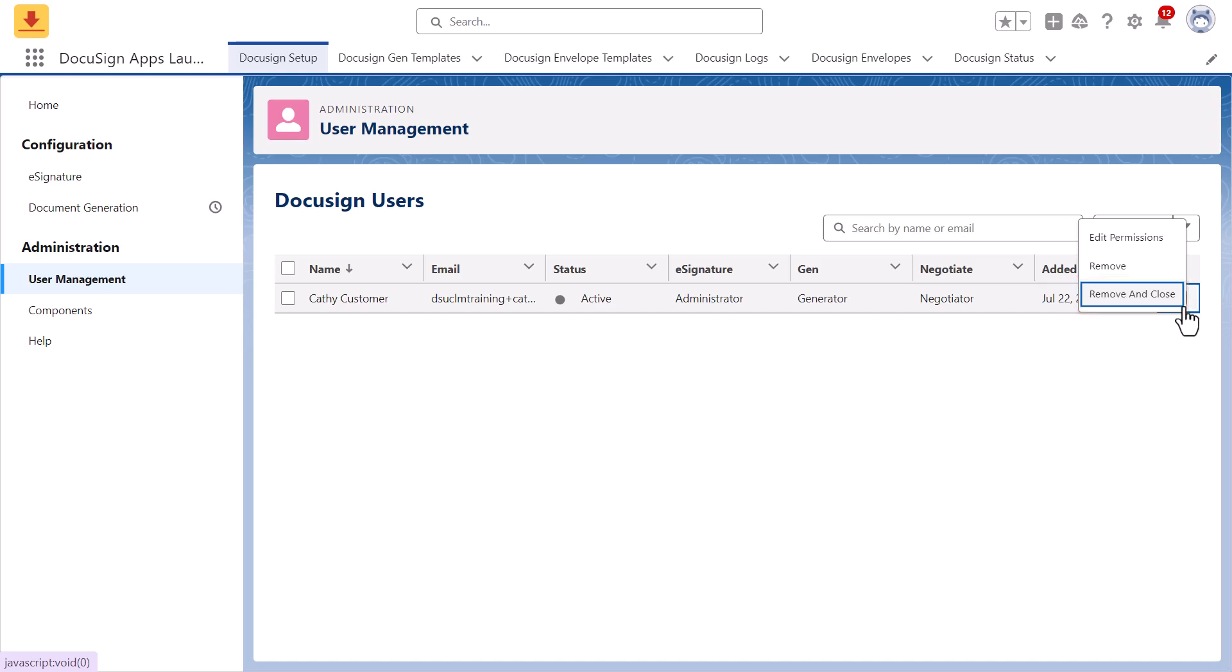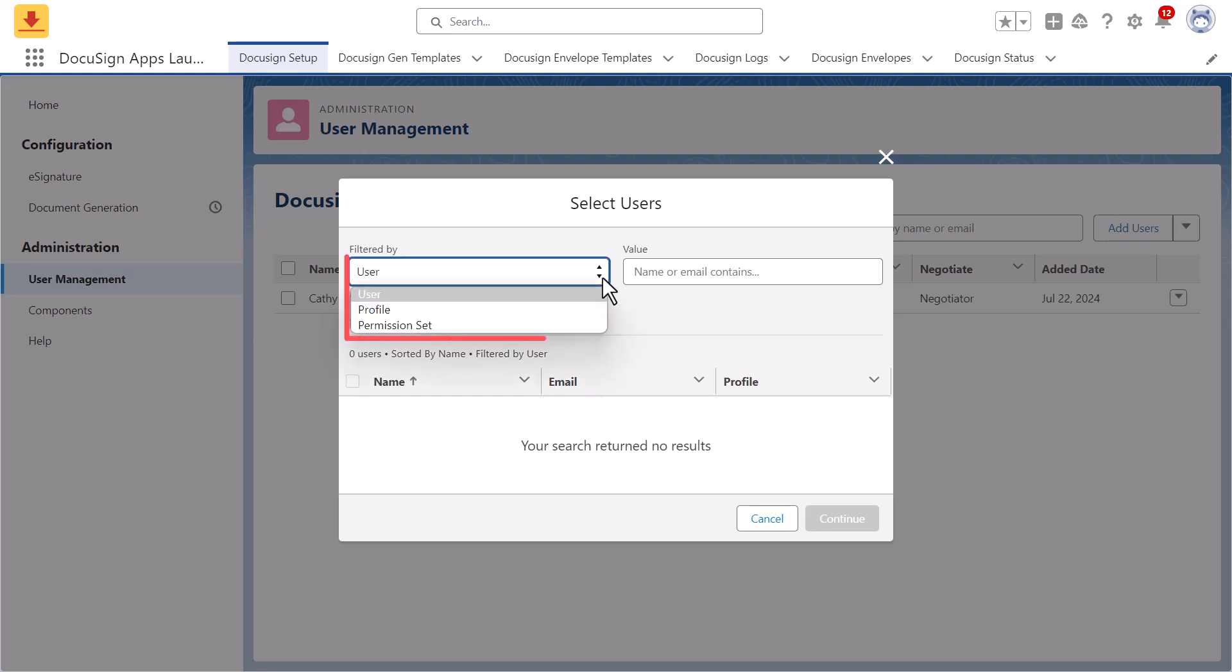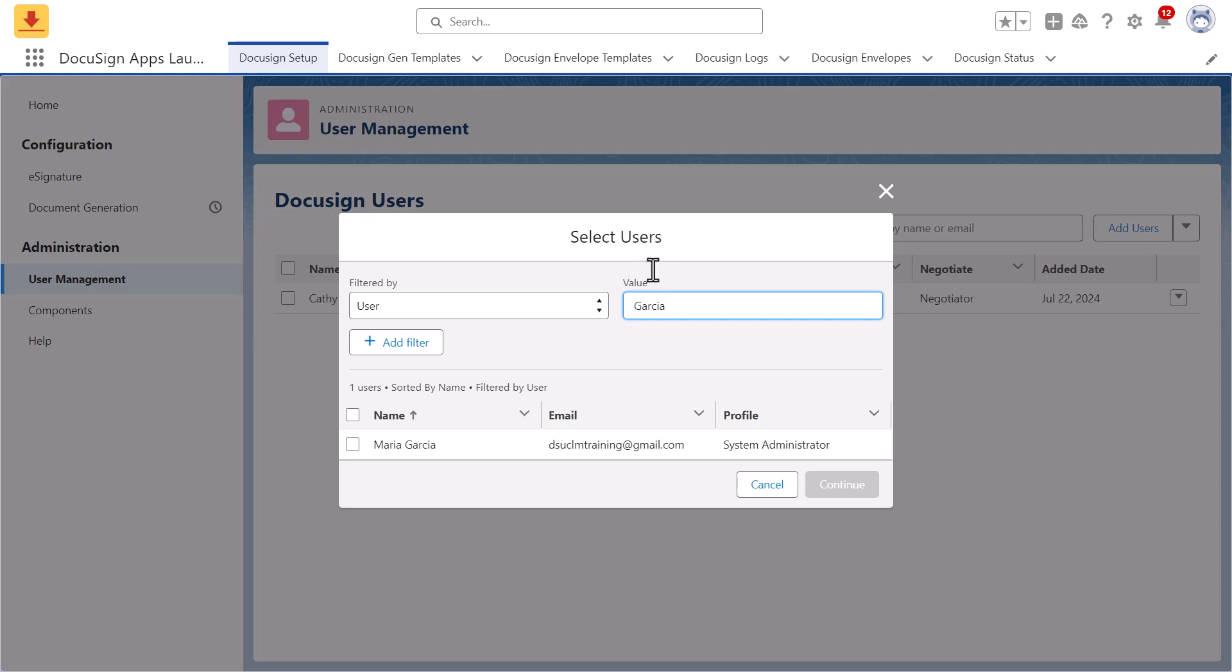To add a new user, click Add Users. Filter Salesforce users by name and email, Salesforce profile, or permission set. Then check the box for each user you'd like to add and click Continue.